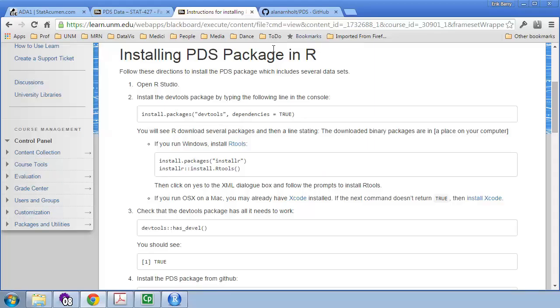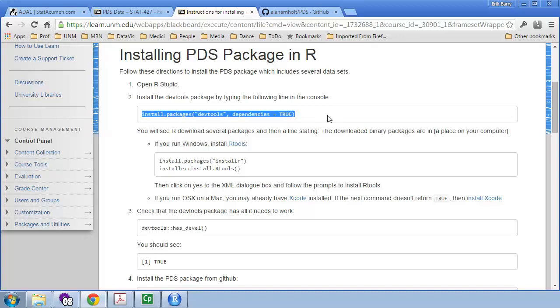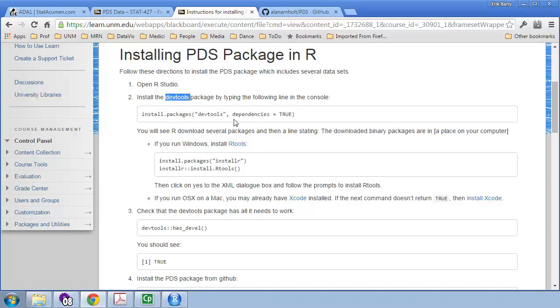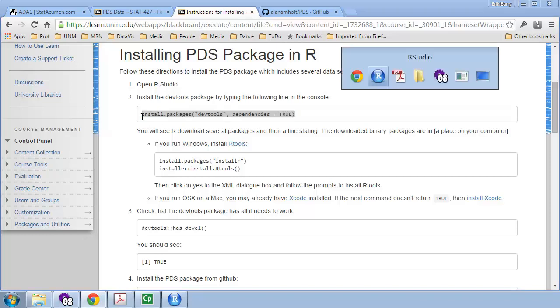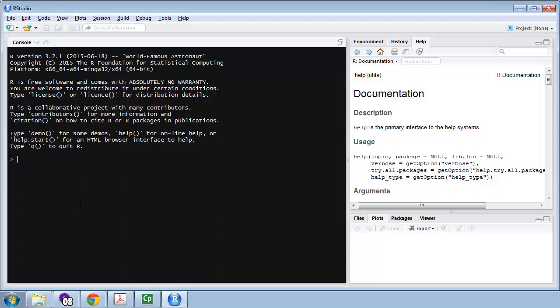Go back to those instructions. And you should pretty much just be able to copy and paste a lot of these commands. Now, Alan's PDS package requires the use of the Development Tools package, DevTools. So, you're going to start off by installing those packages. So, you simply copy. I'm going to do Control-C there to copy. I'm going to switch over to RStudio. And I'm going to paste that in. And I'm not really going to press Enter. But if you do, it's going to start downloading a bunch of packages and installing them on your computer.